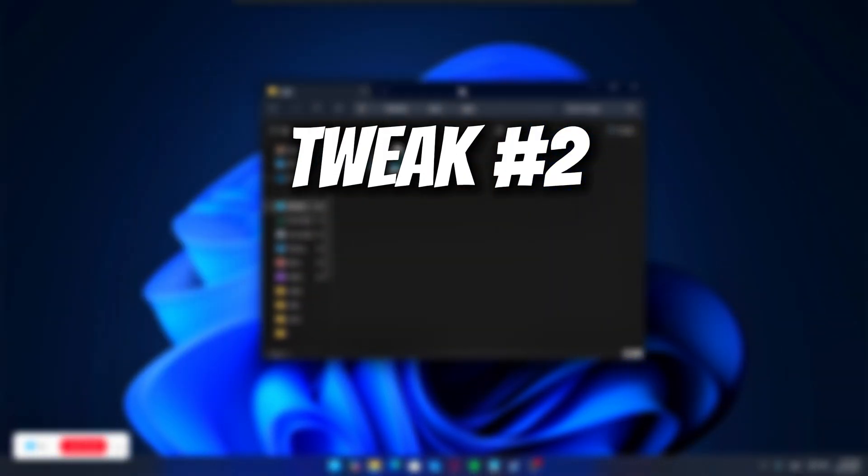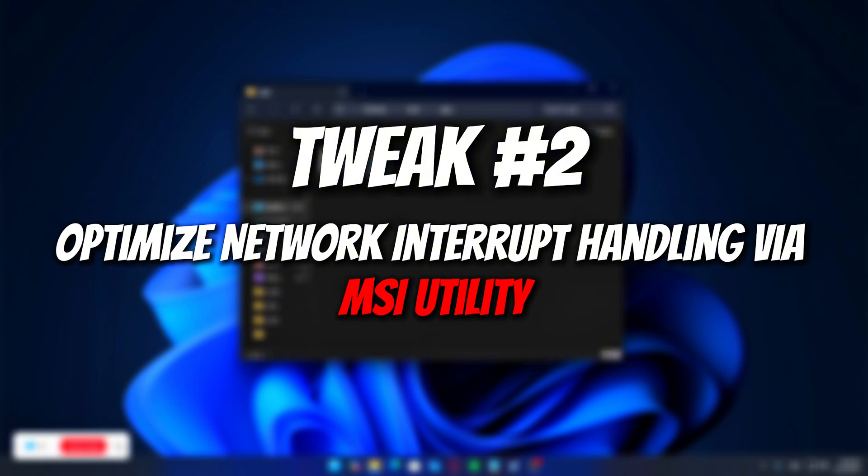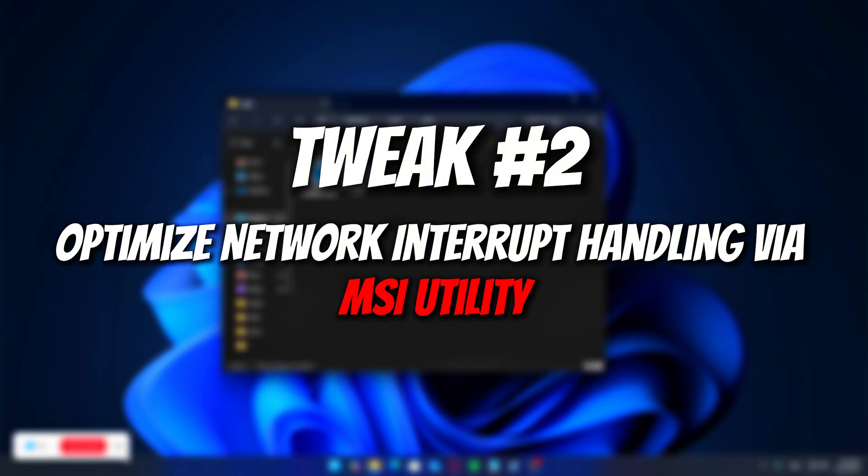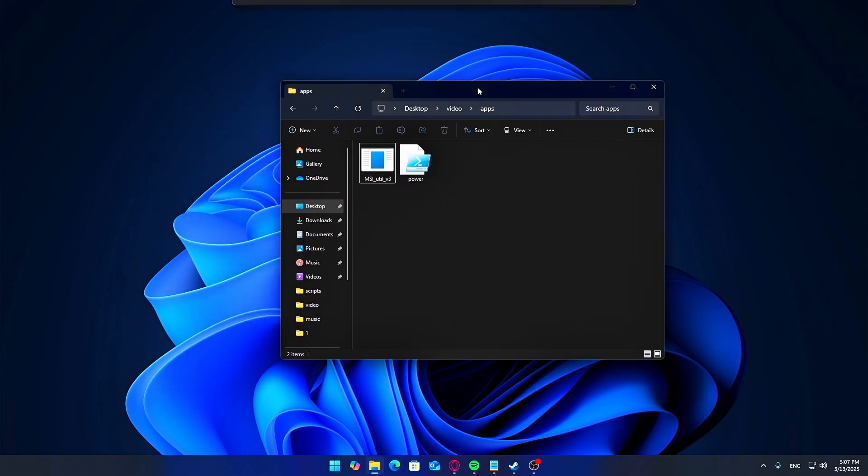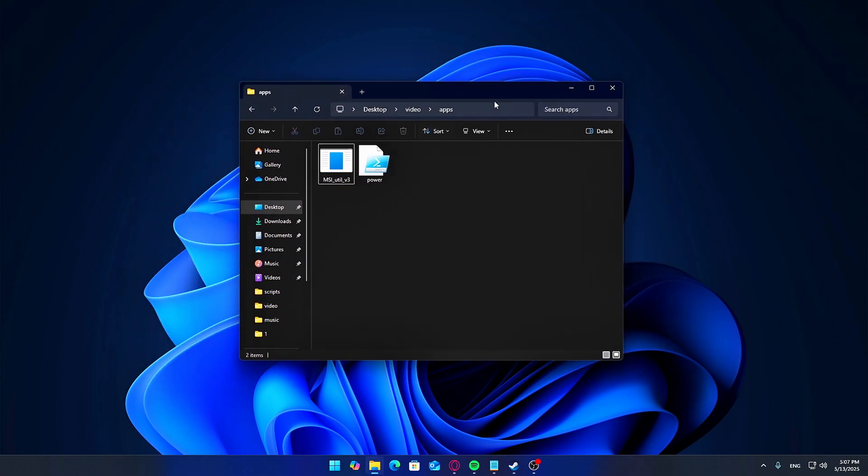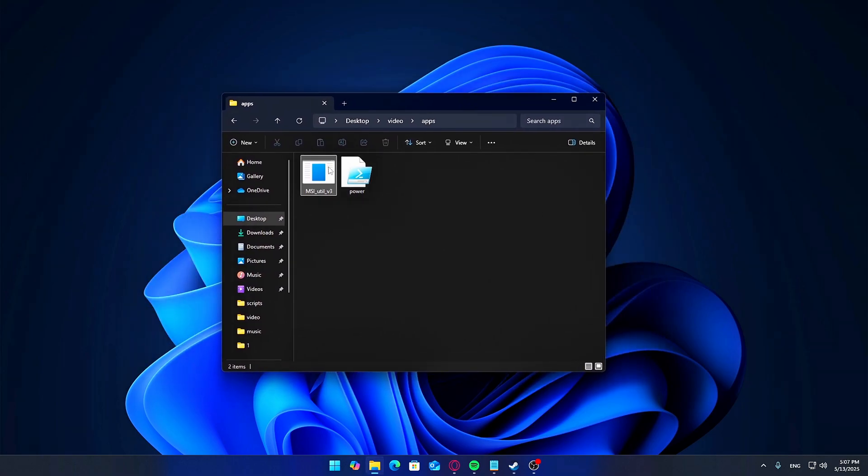Tweak number two. Optimize Network Interrupt Handling via MSI Utility. Sometimes, your network card doesn't properly handle interrupts, leading to input lag or packet delays. Let's fix that using MSI Utility.